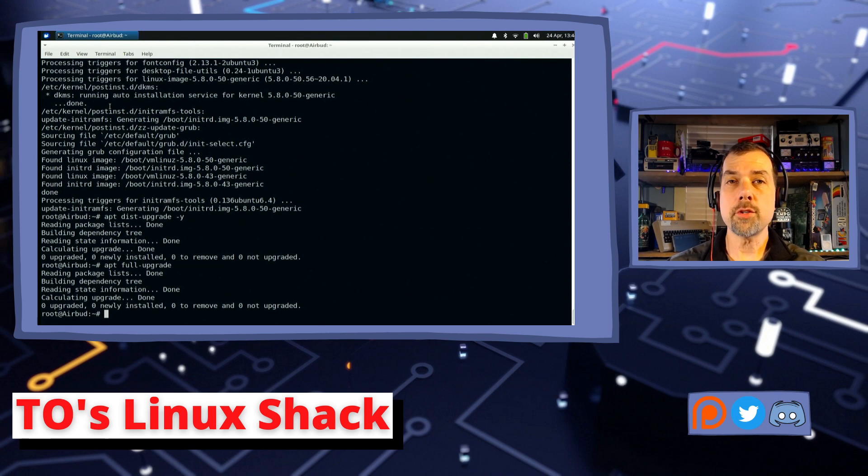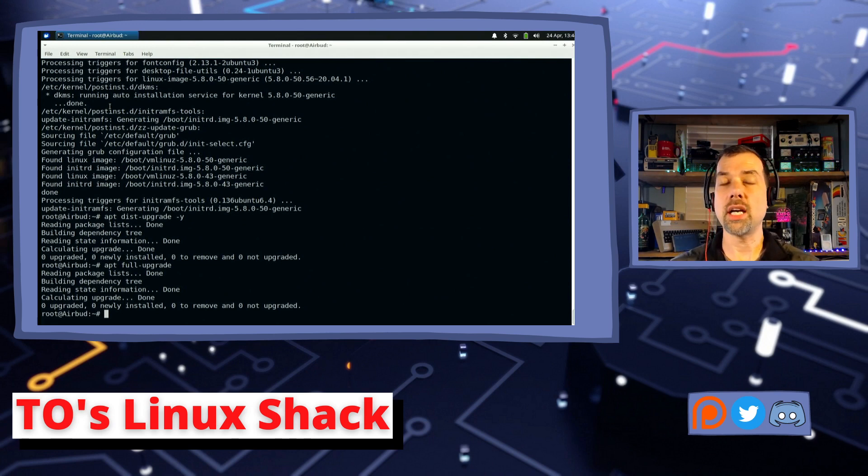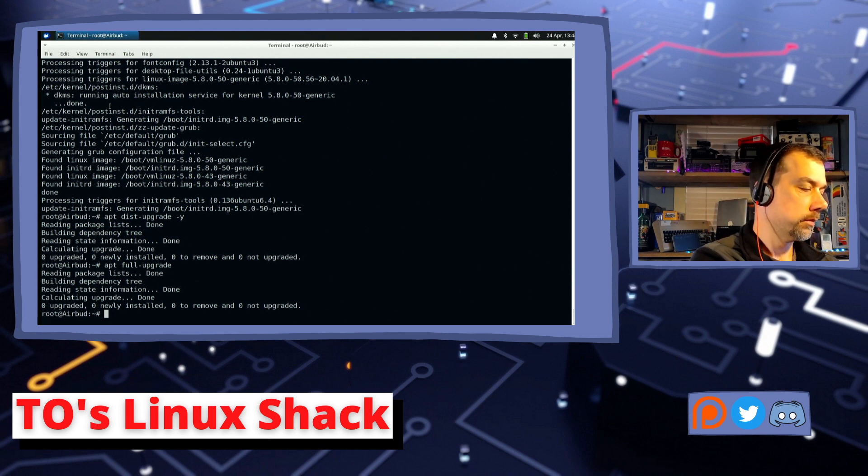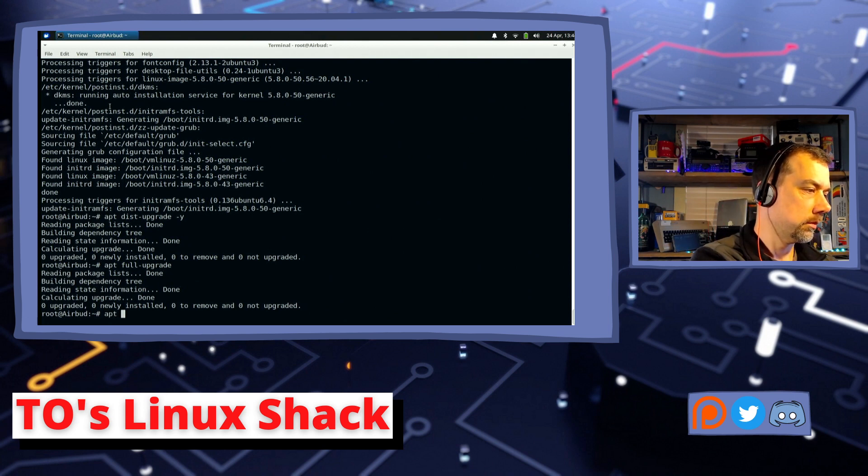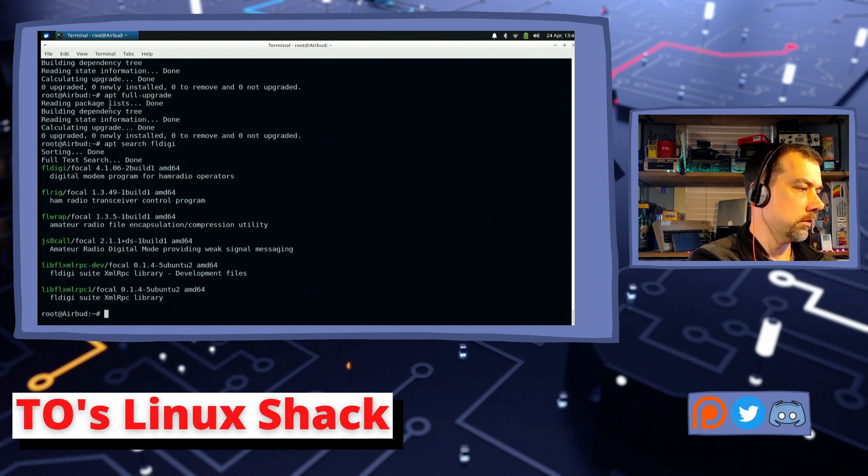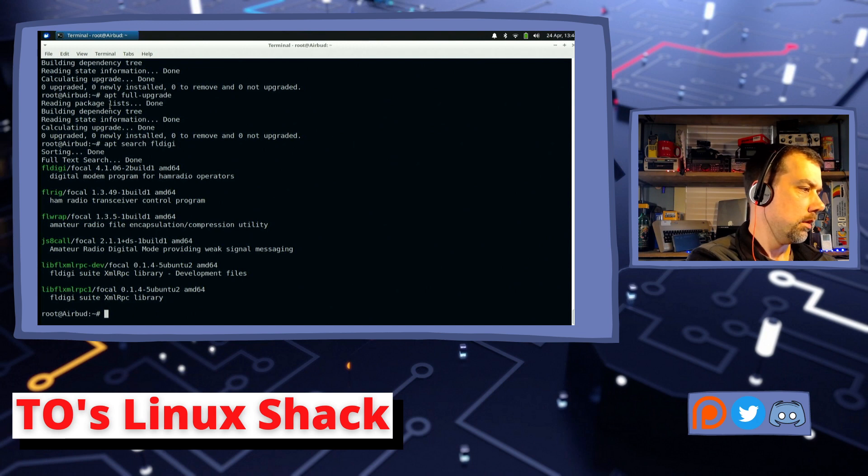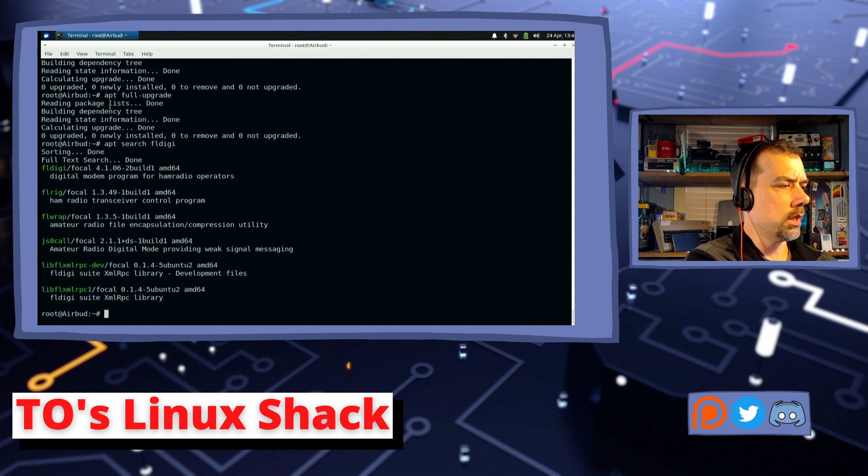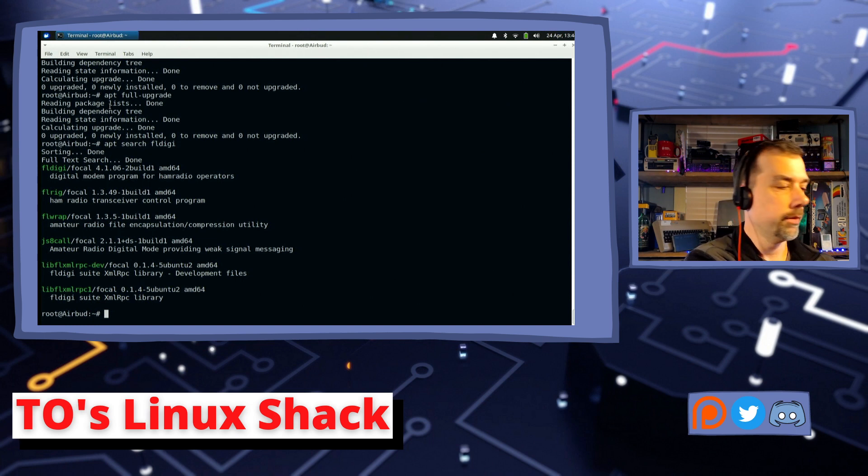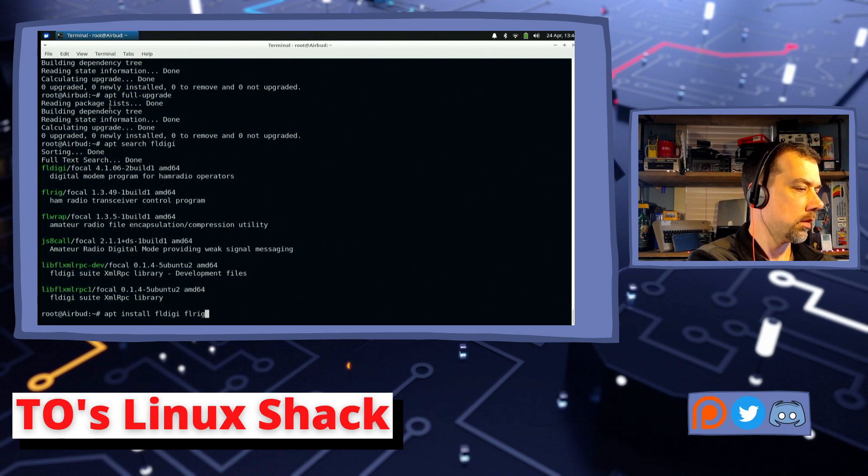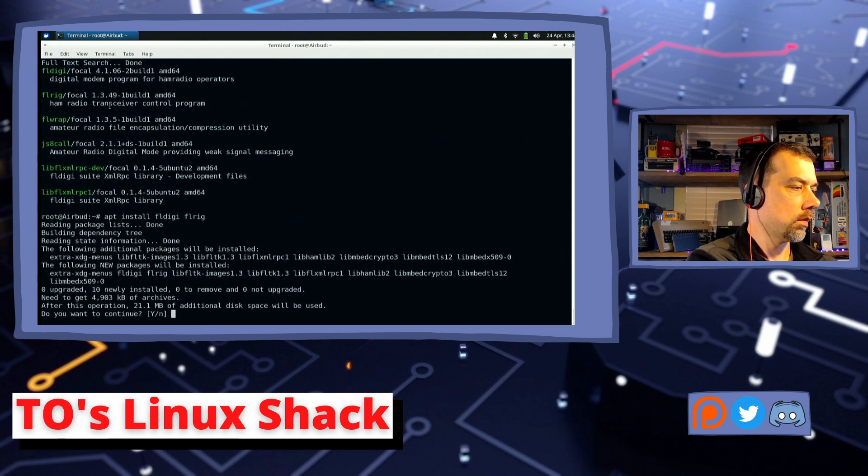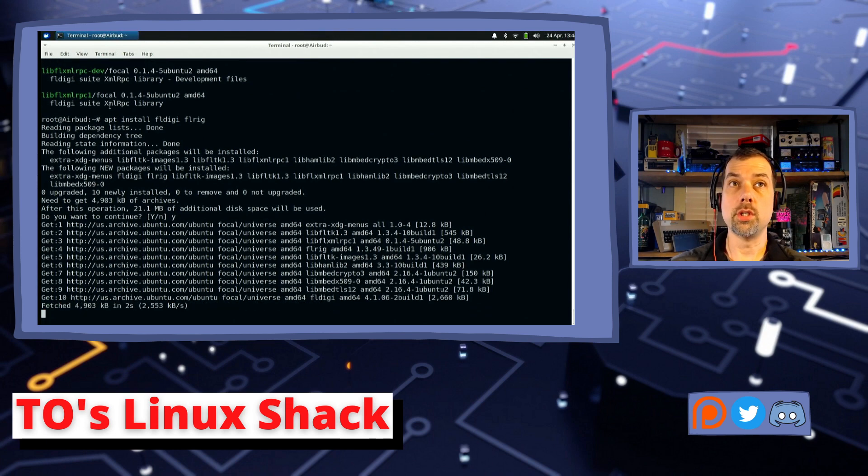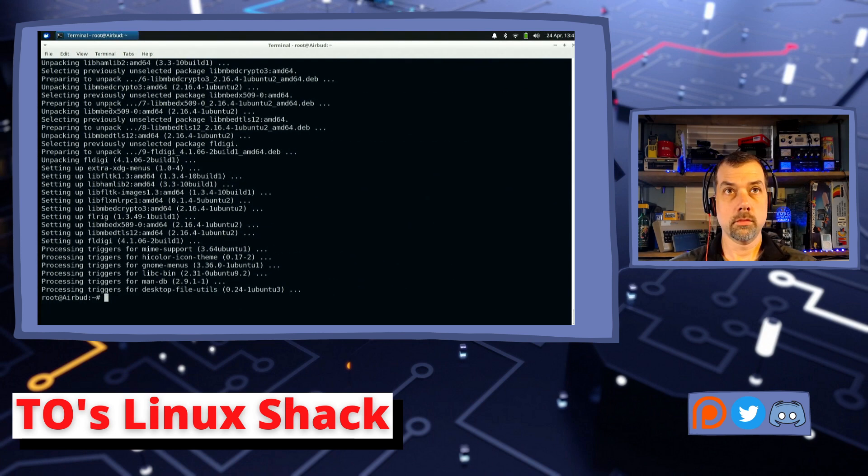Okay, first up is let's see if fldigi is in the apt repository, because I use that for Morse code decoding. And it is. And I see flrig and flrap and jsa call. But for now we're going to do fldigi and flrig. And yes, I want to do the thing I just asked you to do. All right, that is all installed. Let's see what's next.